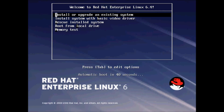For the installation of Red Hat Enterprise Linux you need a Red Hat Enterprise Linux DVD. Insert the DVD into your CD/DVD tray and then reboot the system. Once you reboot, your system will boot the operating system from the disk and you will get the installation screen.